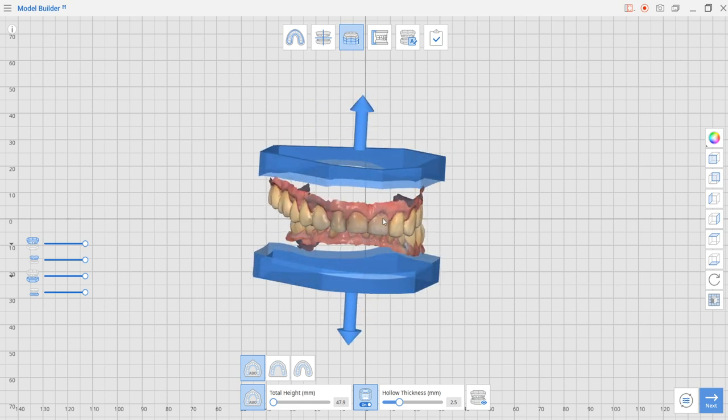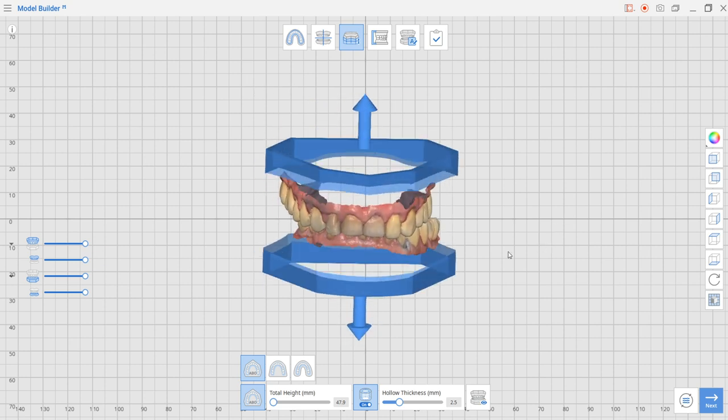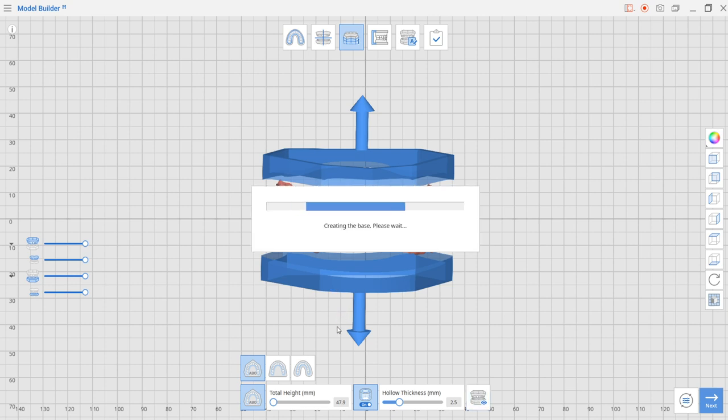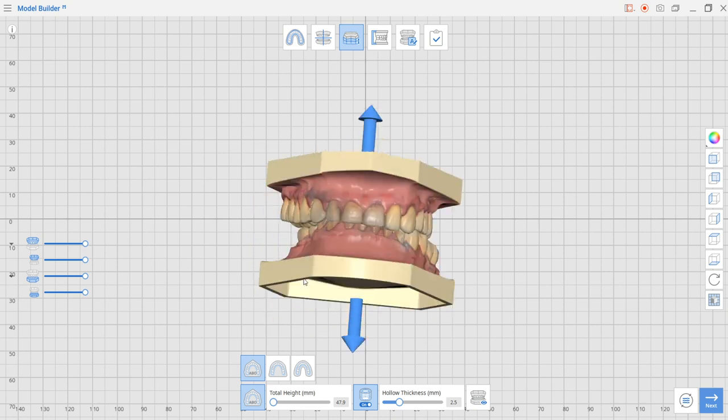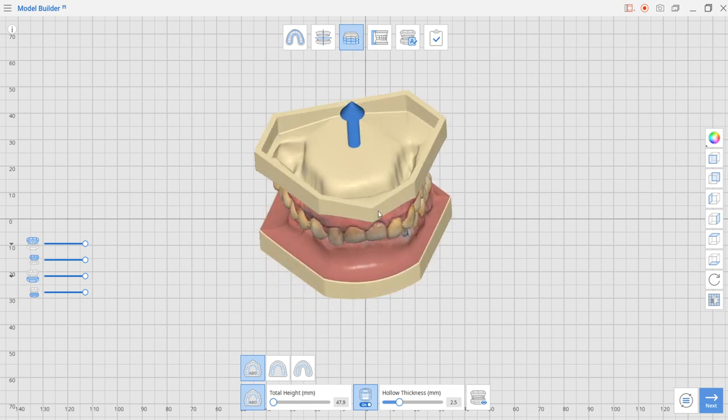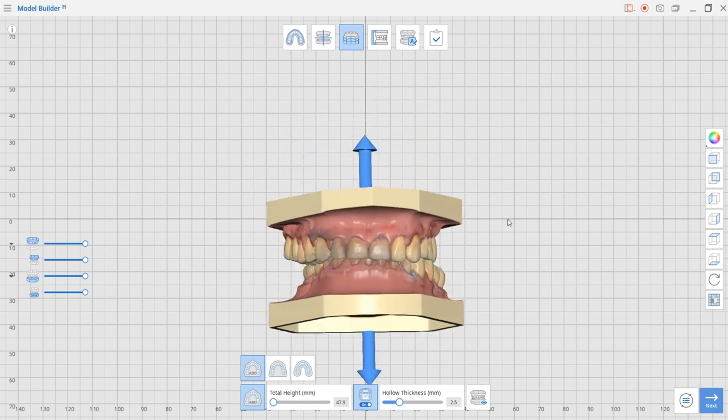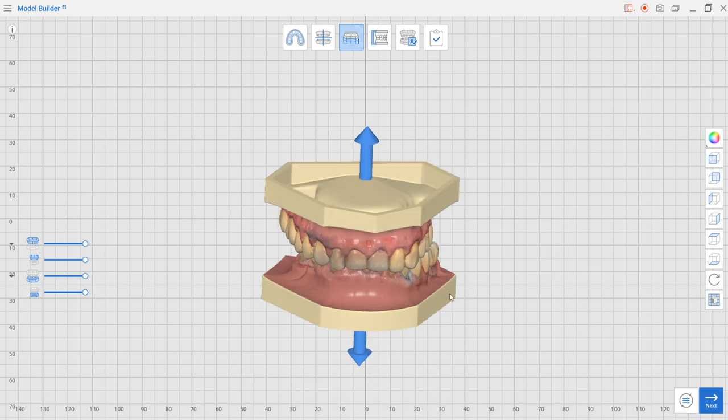I generally do them at 2.5. I find this is more than enough for me. They are sturdy enough but also don't consume a lot of material. Now that the bases are created, let's just jump to the next step.